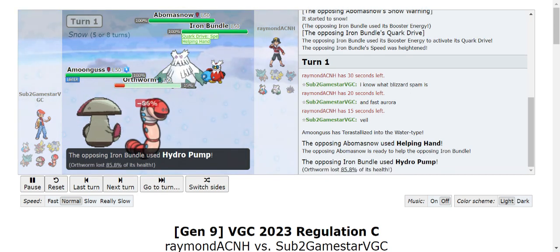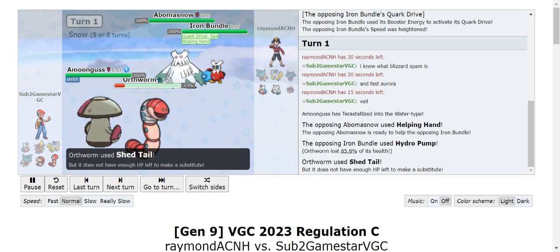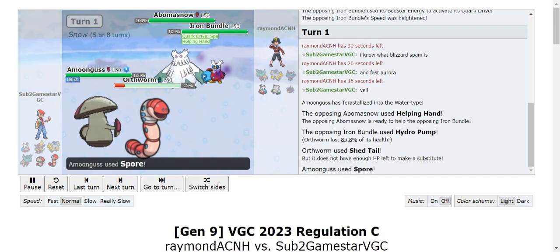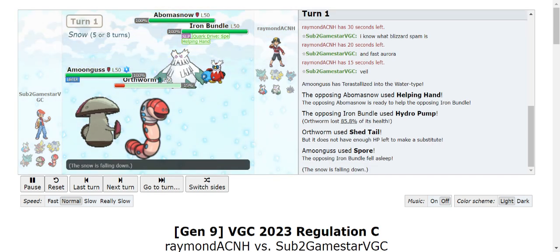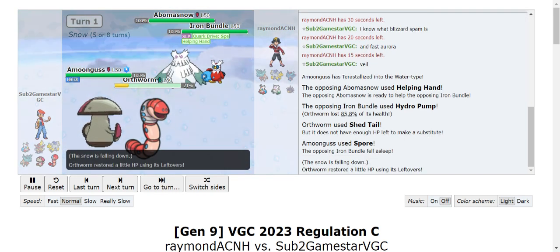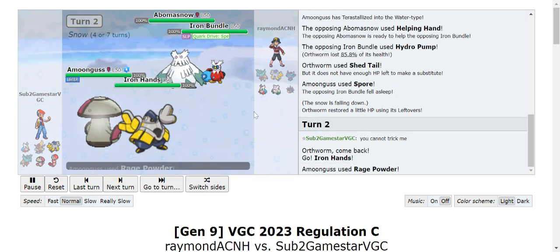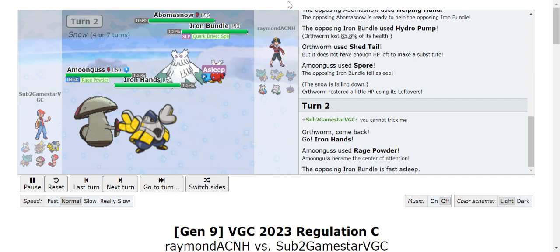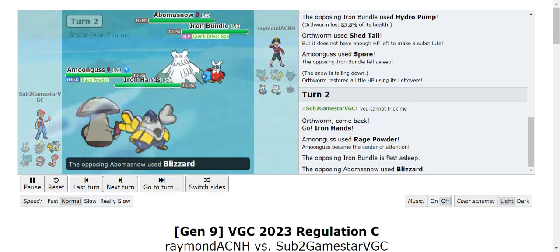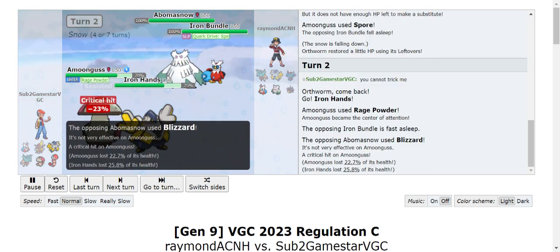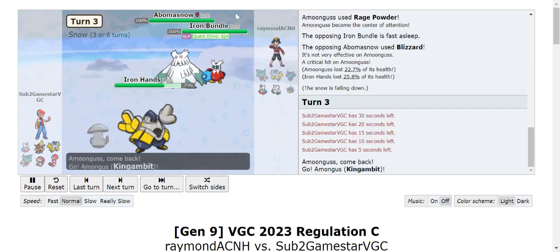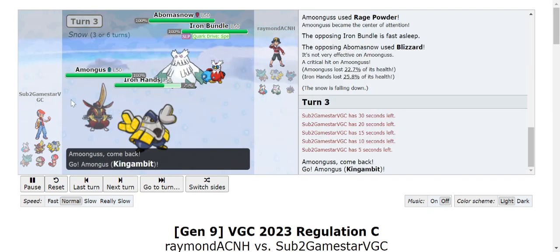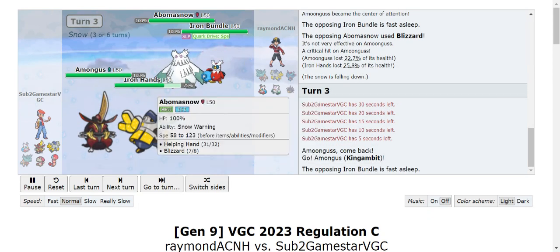The Hydro Pump goes off preventing me from doing Shed Tail but then I just Spore Bundle and then I switched into Iron Hands - switching into Iron Hands was like an insane play here. They do go for Blizzard which does a very good chunk. I just switched into Kingambit here.